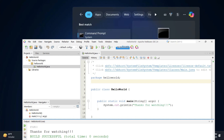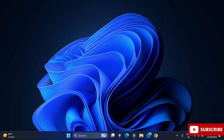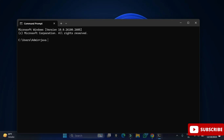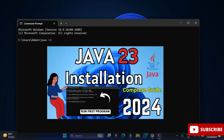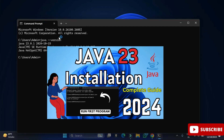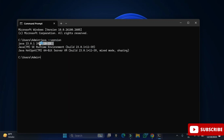Before installing NetBeans IDE, you have to install Java JDK first. I have already created a separate video for installing Java JDK — I have given the link in the description box, and you can also click on the 'i' button to watch that video. So before installing NetBeans IDE, install JDK first. I hope you have already installed JDK.